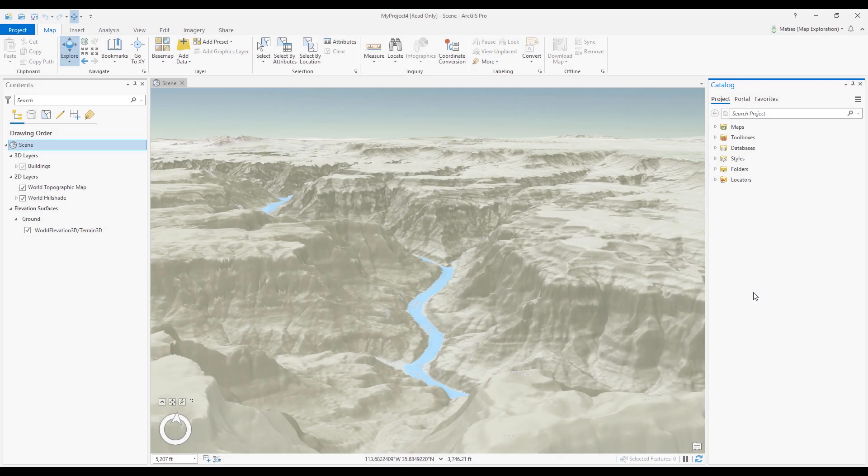The Elevation Profile tool for ArcGIS Pro is perfect for viewing a cross-section of your elevation surface in the form of a graph to easily measure and compare elevations. In this scenario, we will examine the elevation profile of a section of the Grand Canyon.